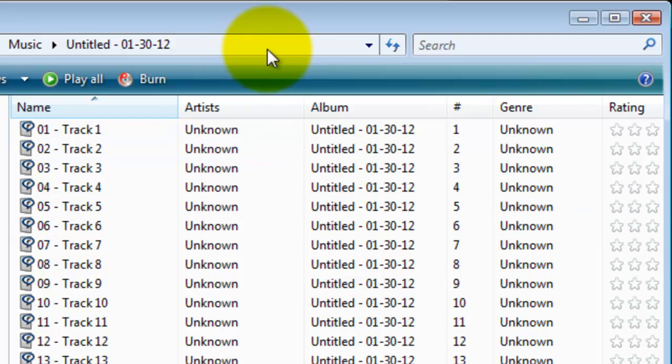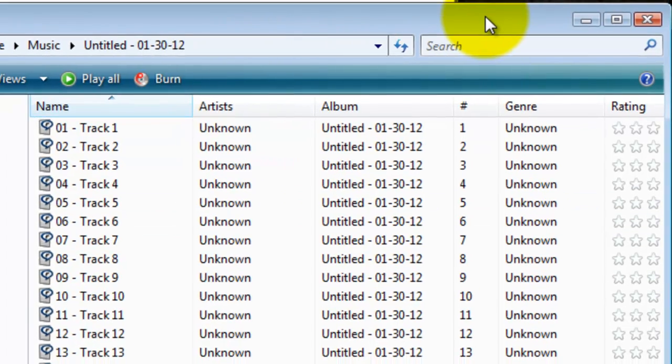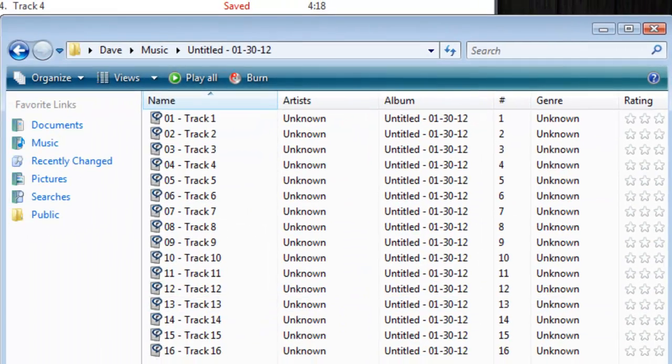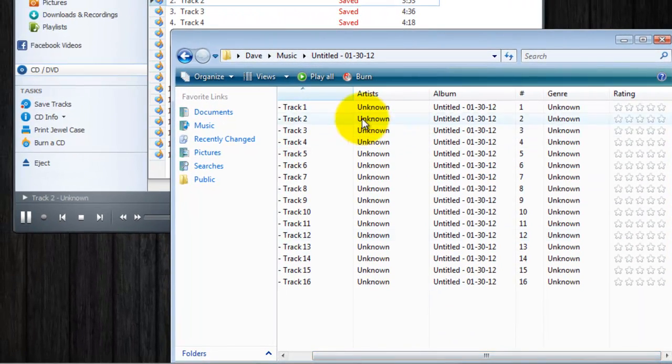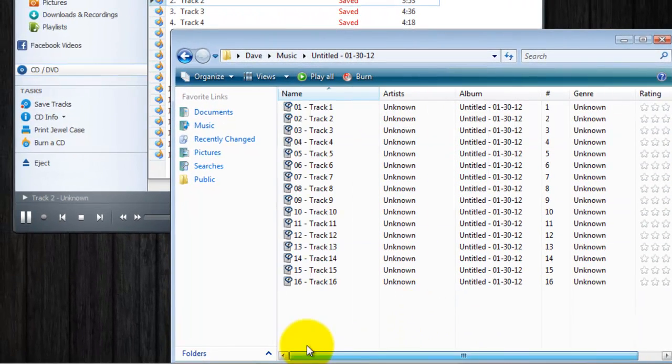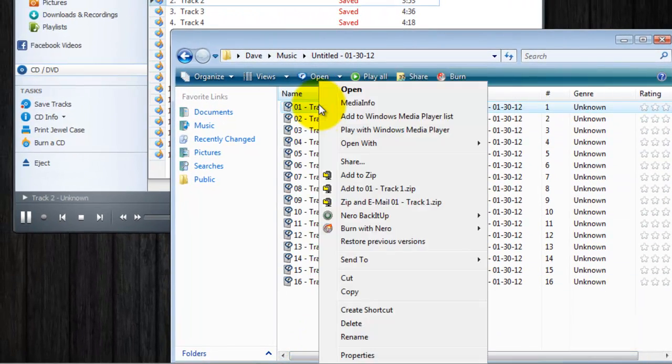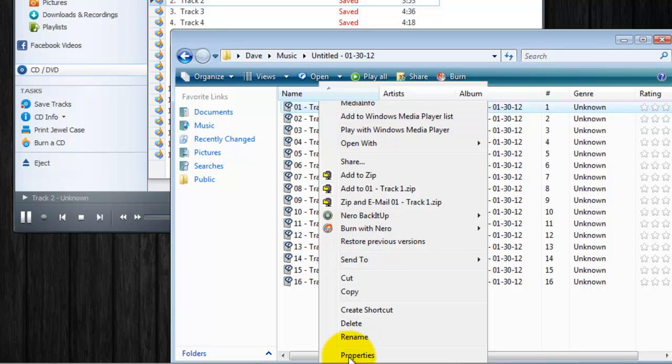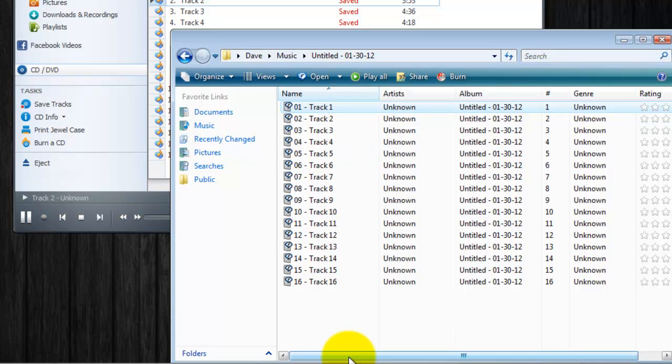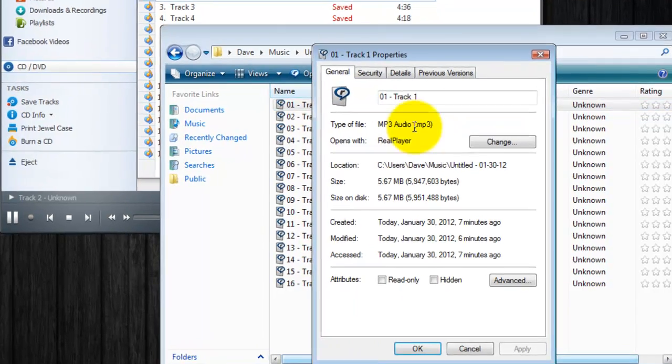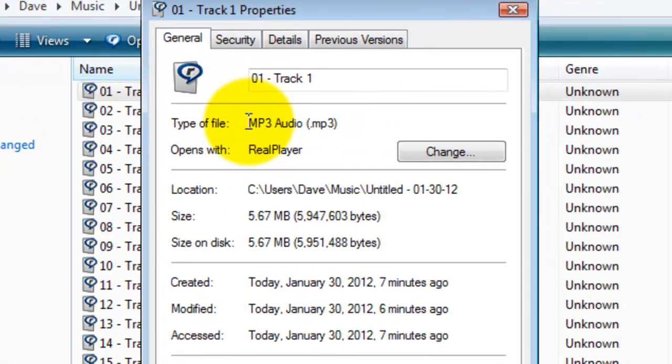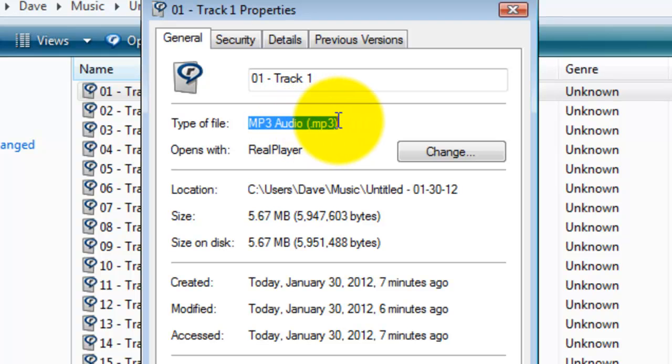There are all the files we just ripped from that CD. Opening the folder will show you the files we just ripped from the CD. And you can actually right click and see that these are MP3 files. MP3 audio.